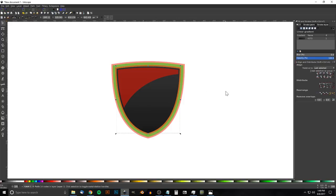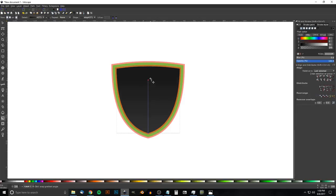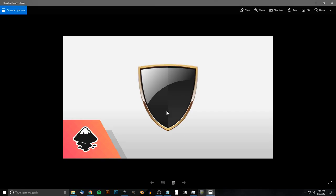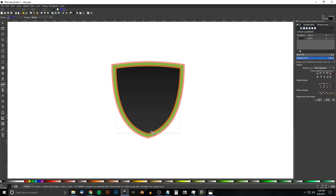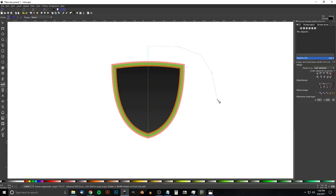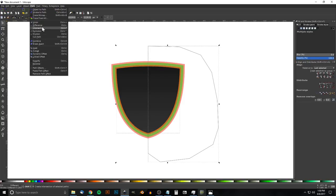Go back to the Select tool, hit Ctrl+D to duplicate that shape, then flip the gradient: put the top stop at the top and bottom stop at the bottom, holding Ctrl to keep it vertical. To take only half of this shape, grab the Bezier pen, snap to the bottom node, hold Ctrl to bring the line straight up, click, then draw around the outside of the object back to the start. Hold Shift, click the gray shield, and go to Path > Intersection.